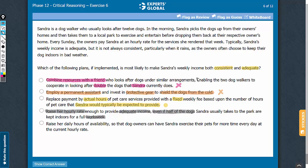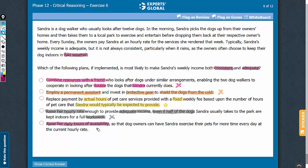So overall, answer choice D does not indicate a plan that is practical and brings consistency and adequacy to Sandra's income. Let's eliminate it. Answer choice E talks about raising the daily hours of availability. Raising the daily hours may bring more income to Sandra but does not address the problem associated with bad weather. So this answer choice does not indicate a plan that would make sure Sandra's income is both consistent and adequate. Let's eliminate this answer choice. C is the correct answer choice.